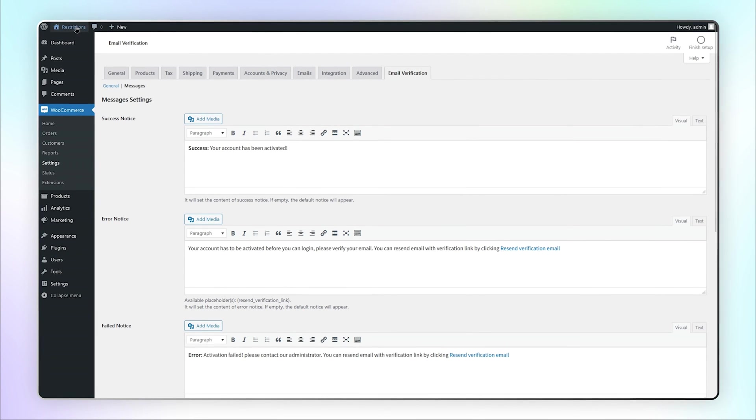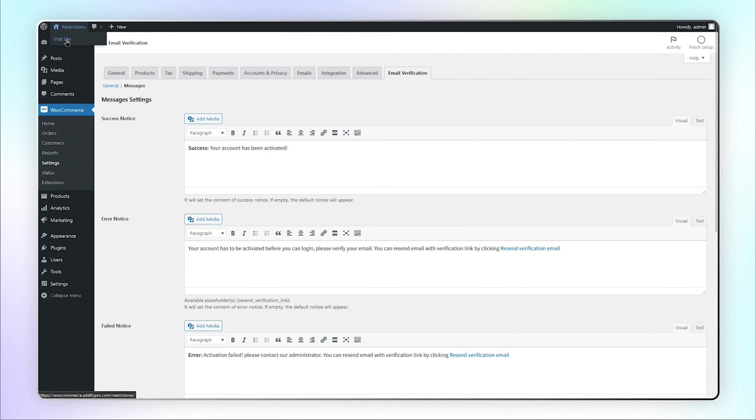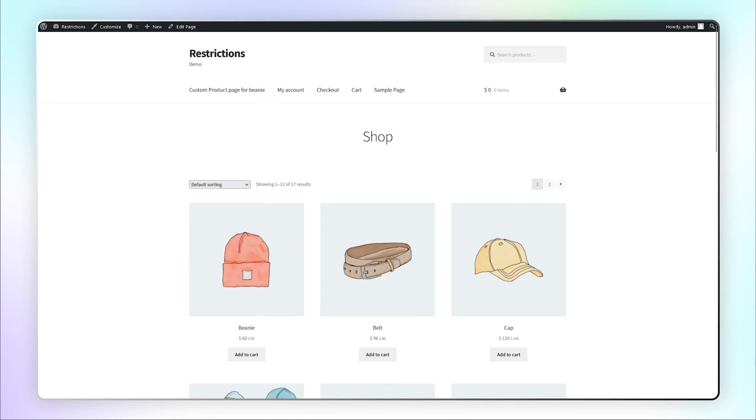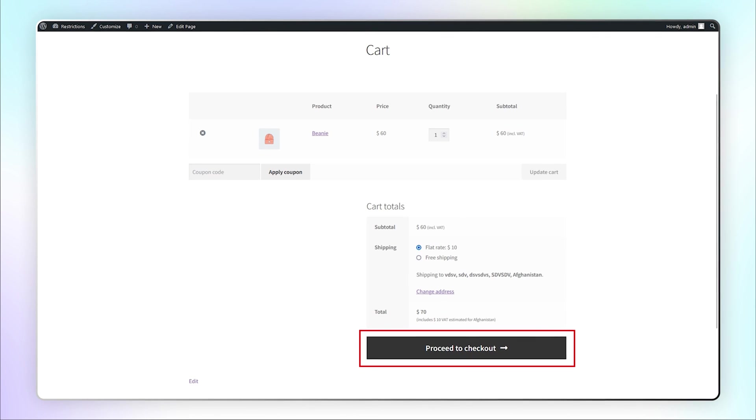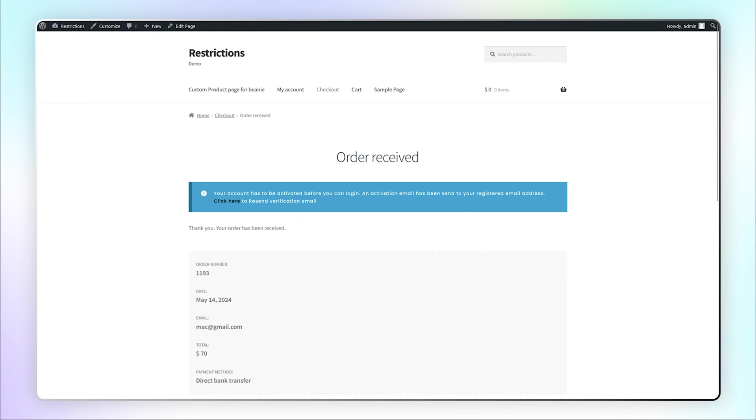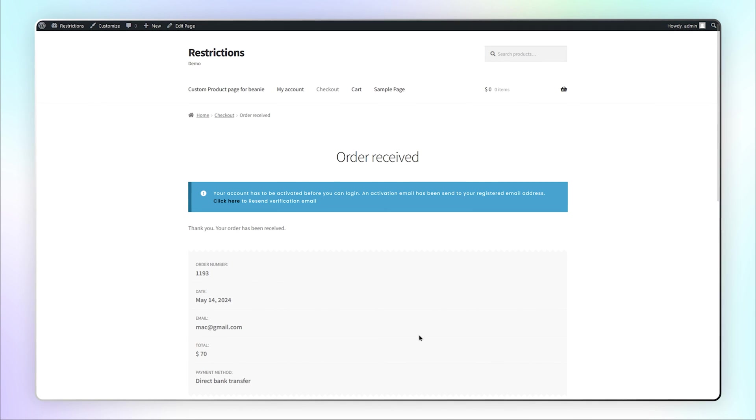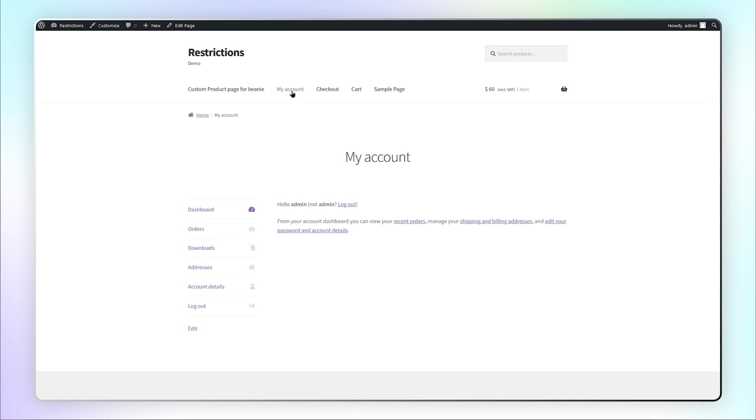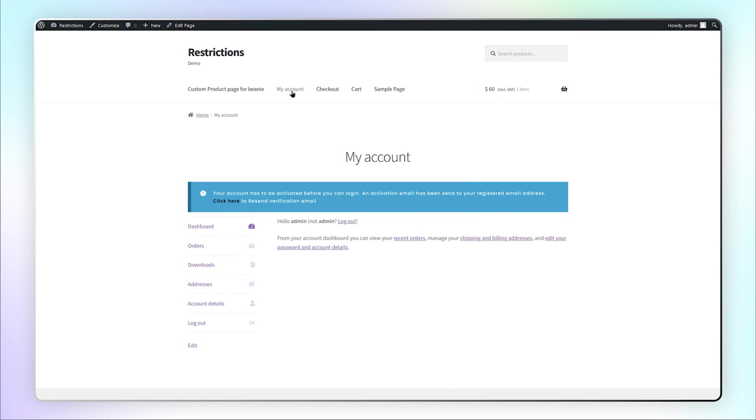Let's go to the front end to see how it looks. Select any product and place an order. You can see the notice of email verification. Same like this, the verification notice will appear on My Account page.